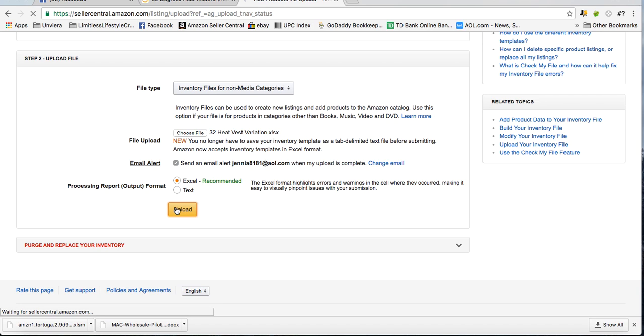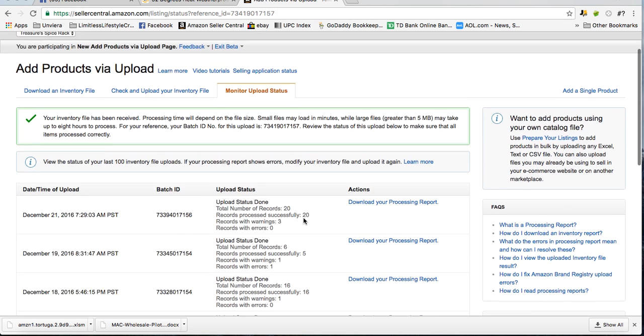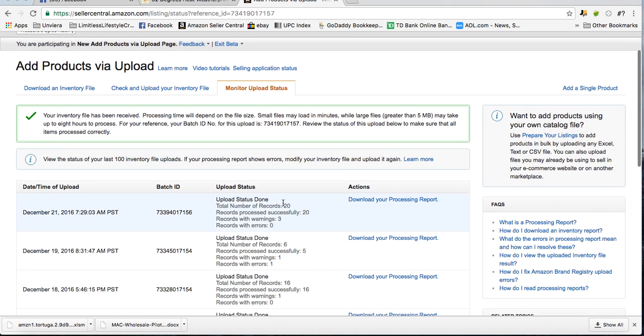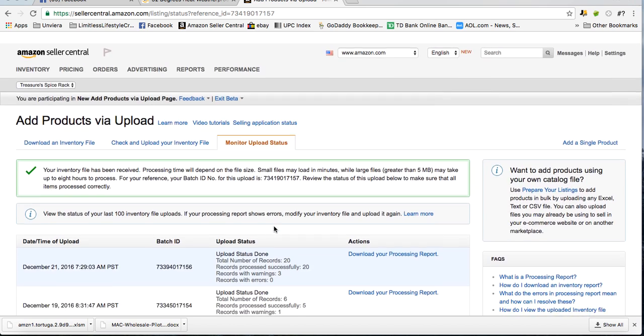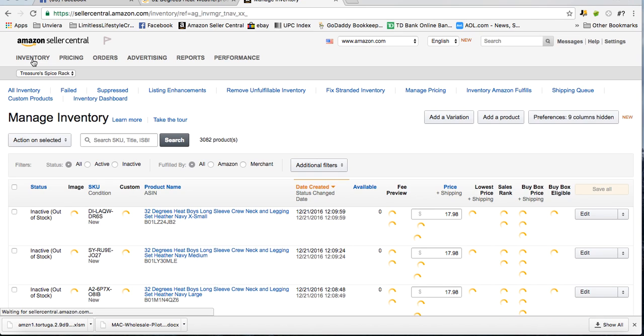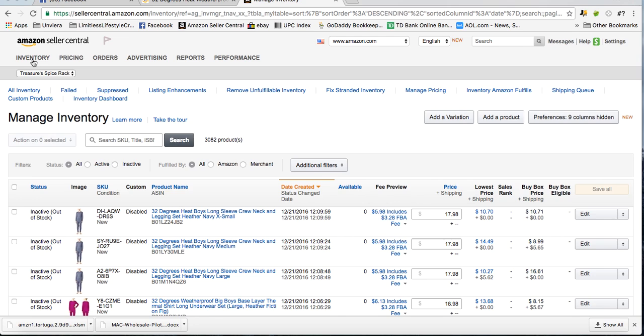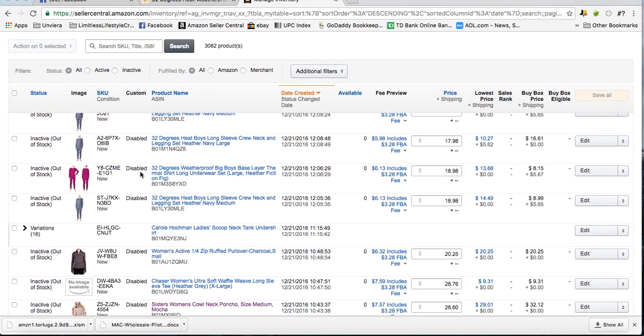And I am now telling Amazon what variations to add to that listing. And as you can see, it says that I uploaded 20 records and there's three warnings. I'm not really sure what the warnings are, but I have zero errors, which means that it should show up in my inventory very soon.